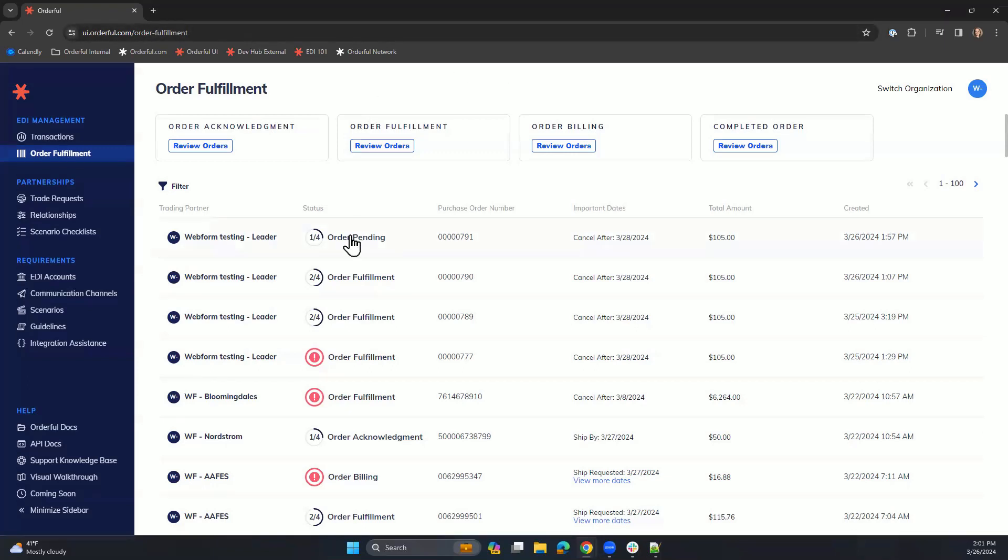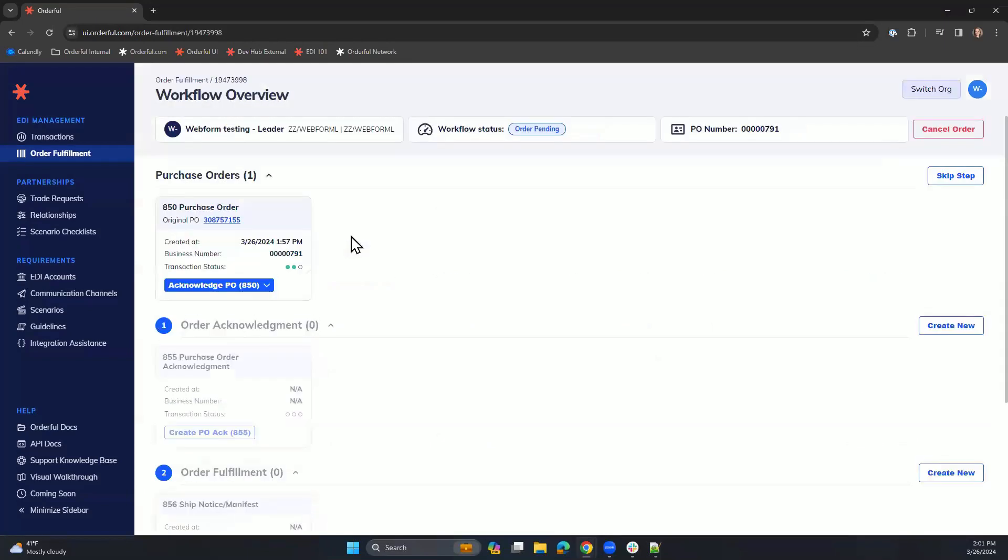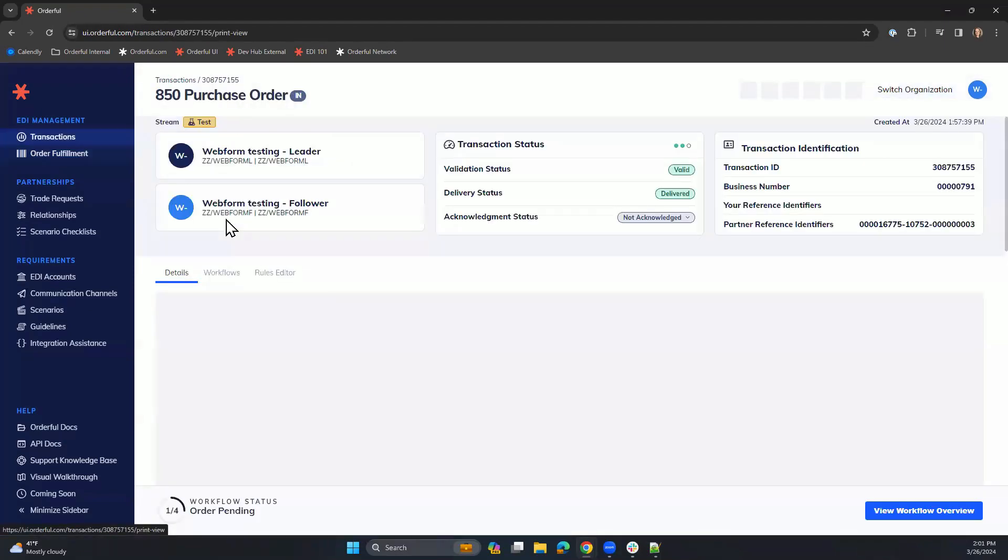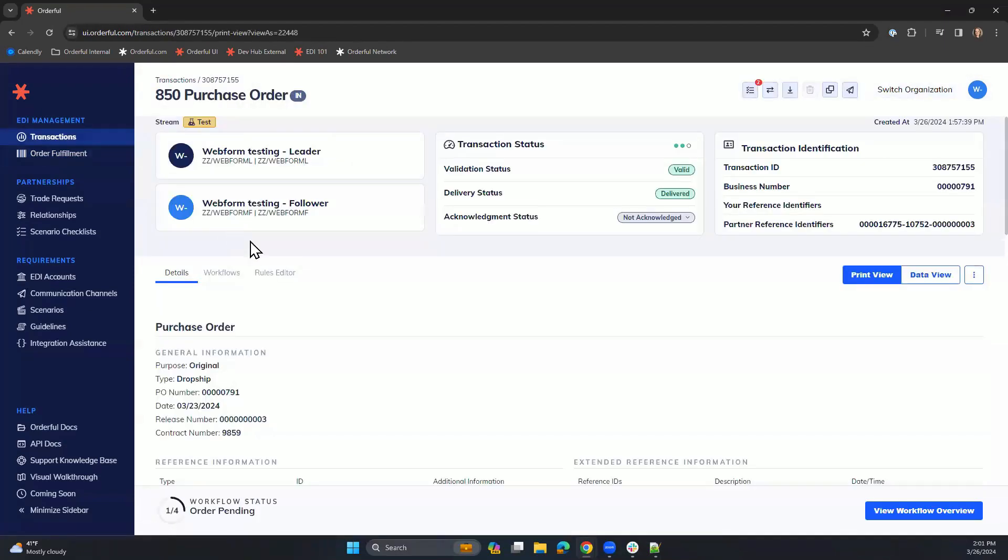We'll click into this first one here, where we are able to see who sent us the purchase order, the purchase order number, and then click into the purchase order itself.